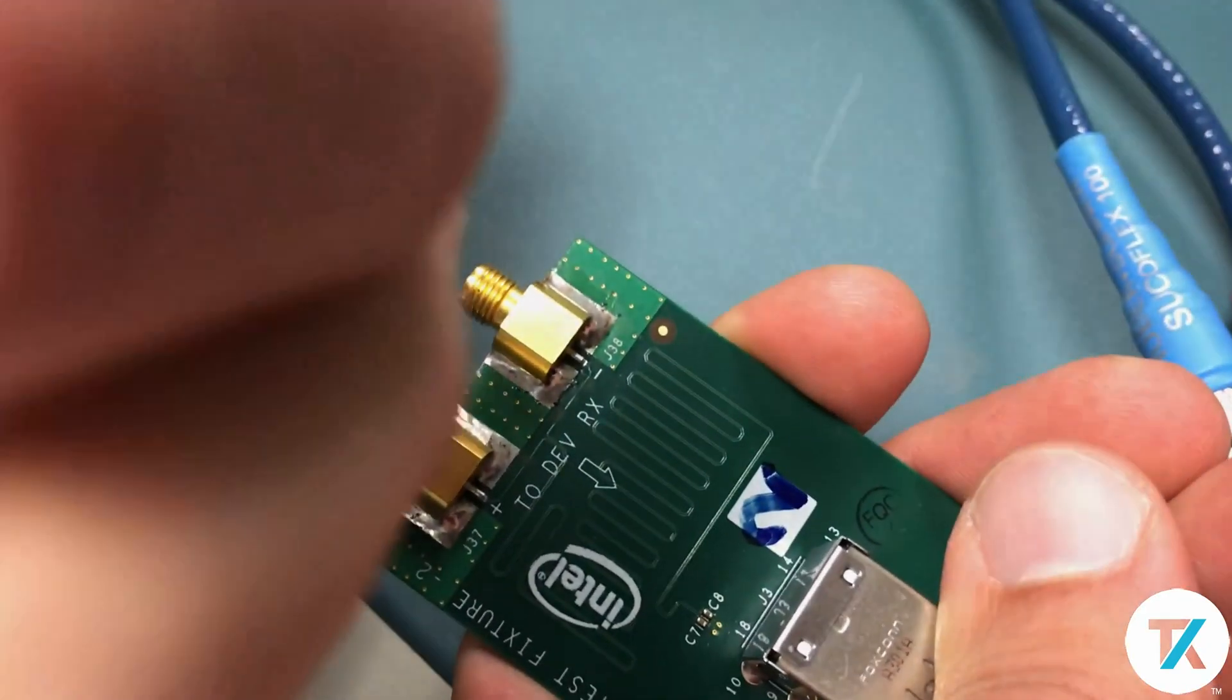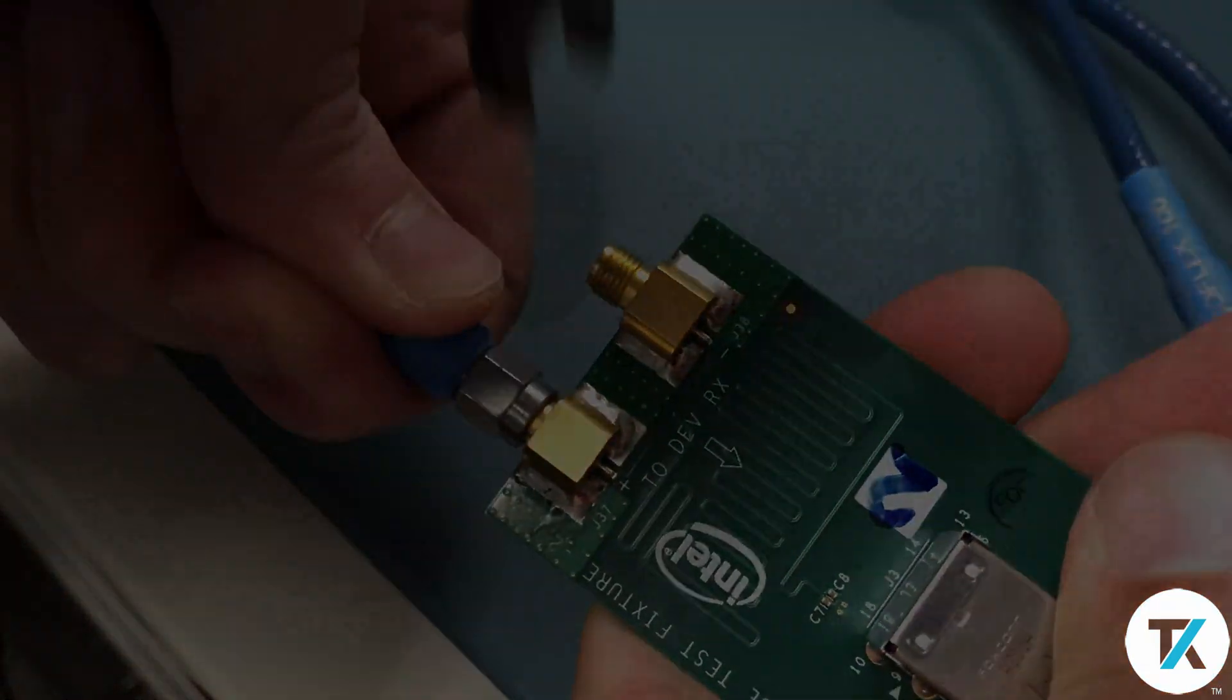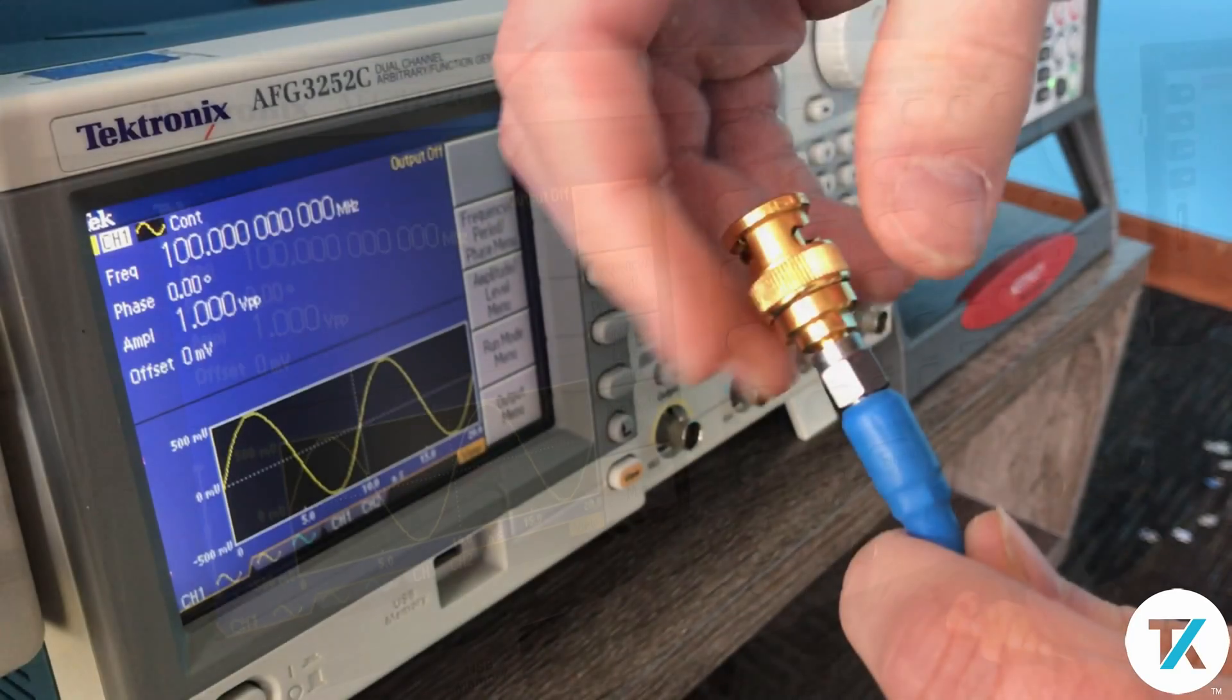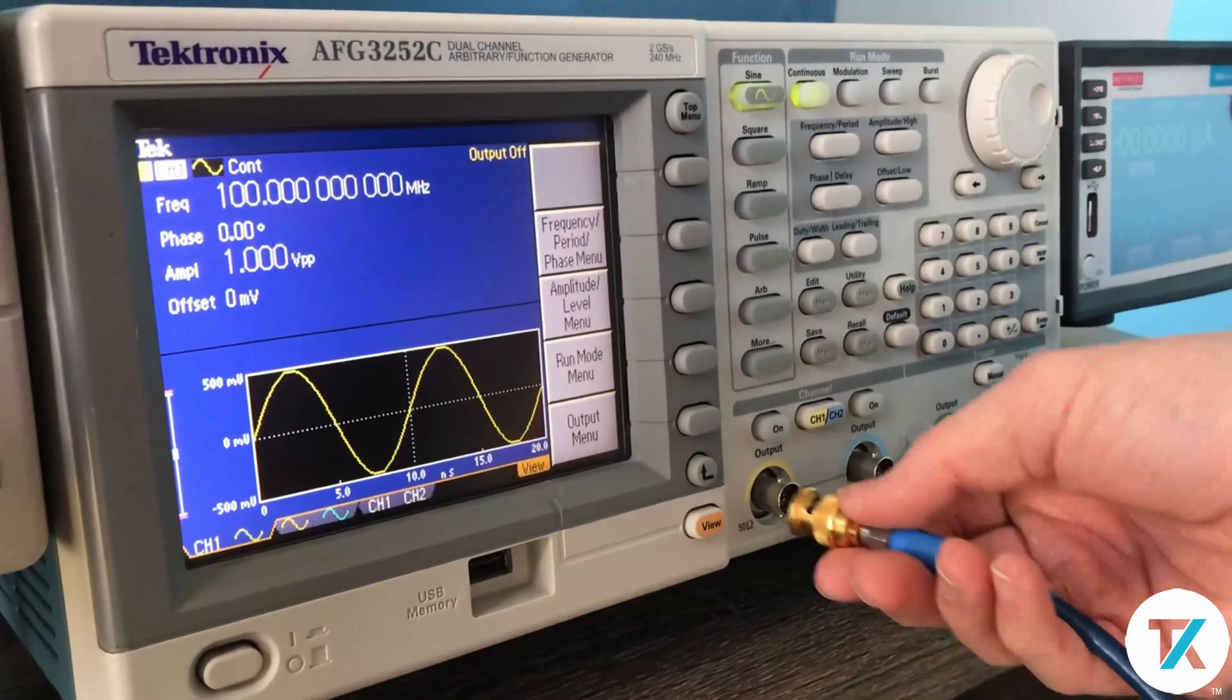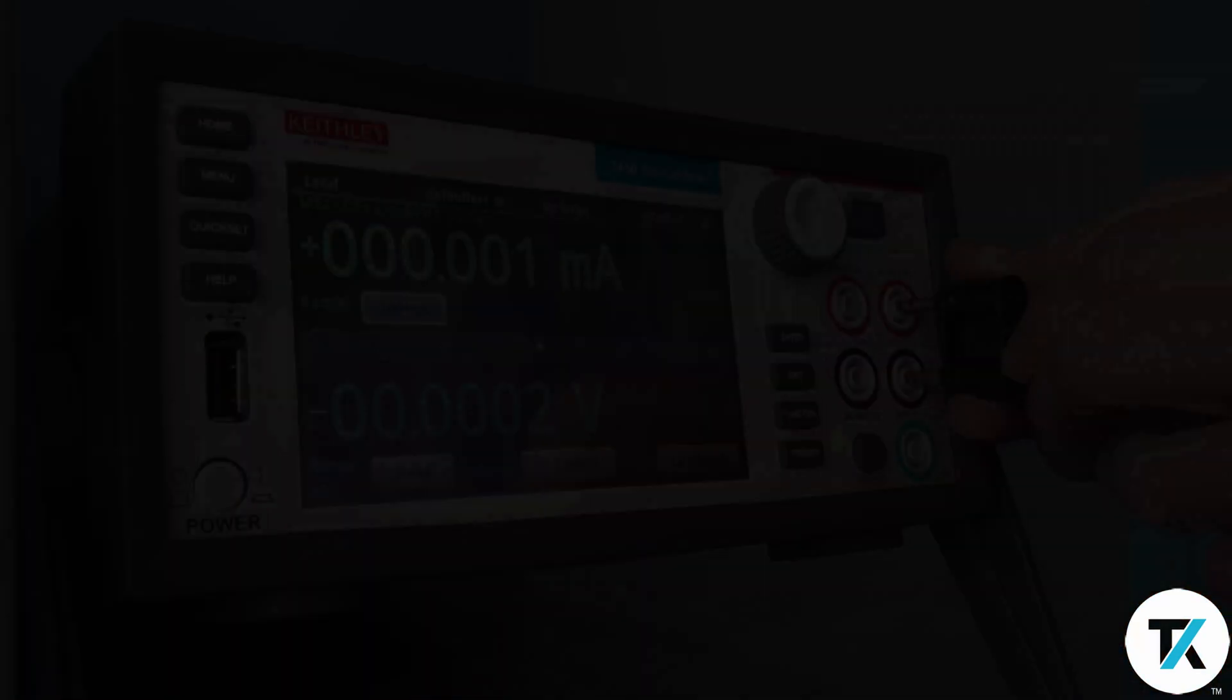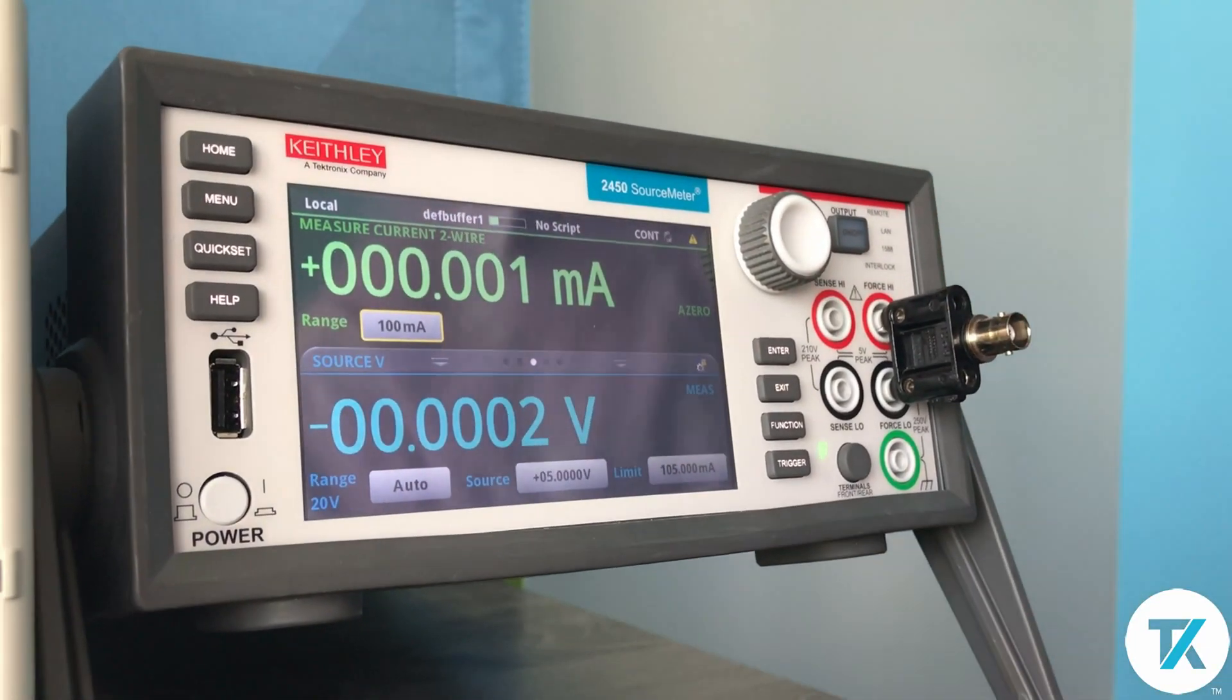Connect the individual SMA cable to the D plus side of the test fixture. Using the SMA to BNC adapter, connect the individual SMA cable to the AFG channel 1 output. Prepare your power source for 5V output.